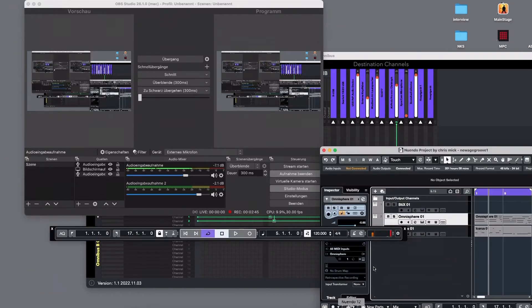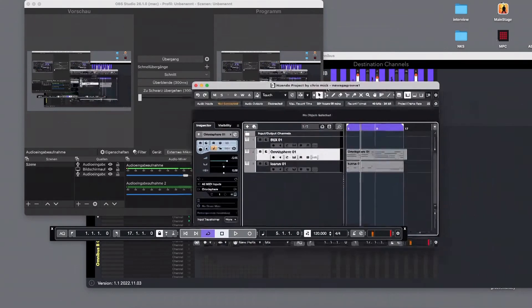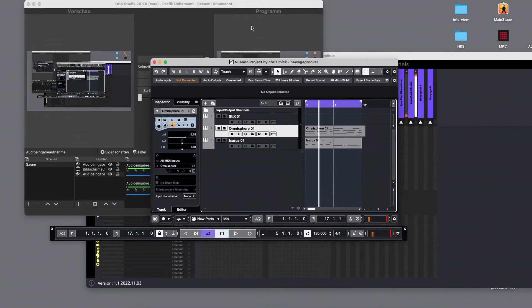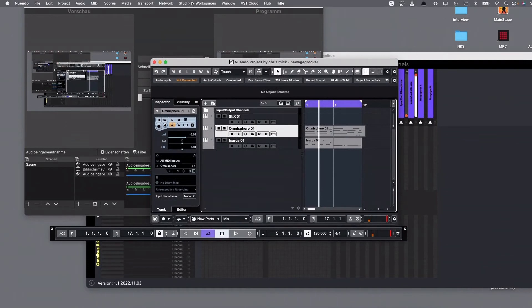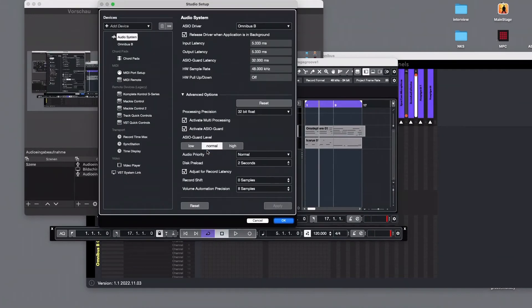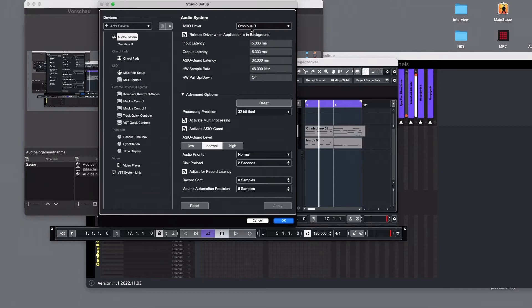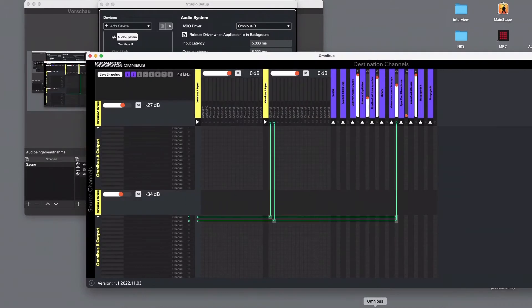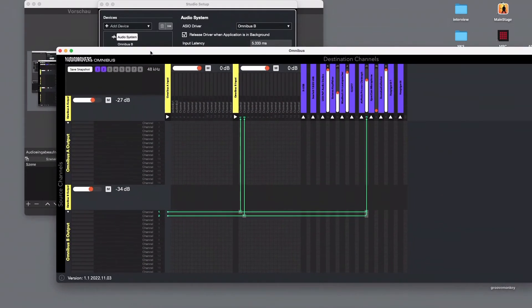I take Omnibus B and this is the core of everything I'm doing here. Omnibus is a new software by Audio Movers and it looks like this. There's a shell you have to start it and it looks like this.